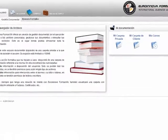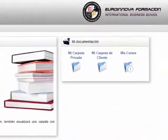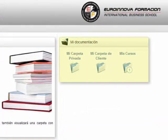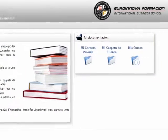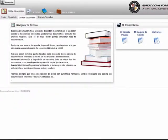En gestión documental tendremos una carpeta privada, carpeta de cliente y una de los cursos realizados.